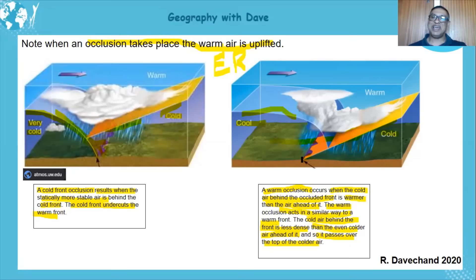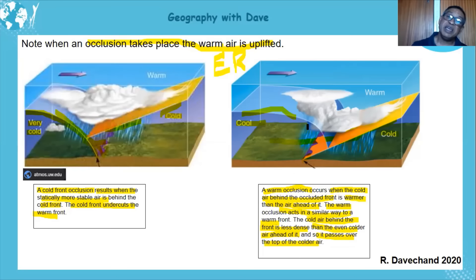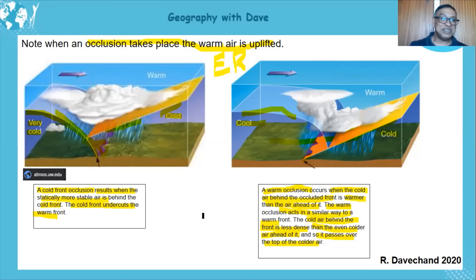So the cooler air goes over the colder air, and that is why the warm front touches the surface in a warm front occlusion. In both cases, the so-called warmer air is pushed up. In the cold front occlusion, the colder, more stable air undercuts. In the warm front occlusion, the cooler air overrides the cold air.